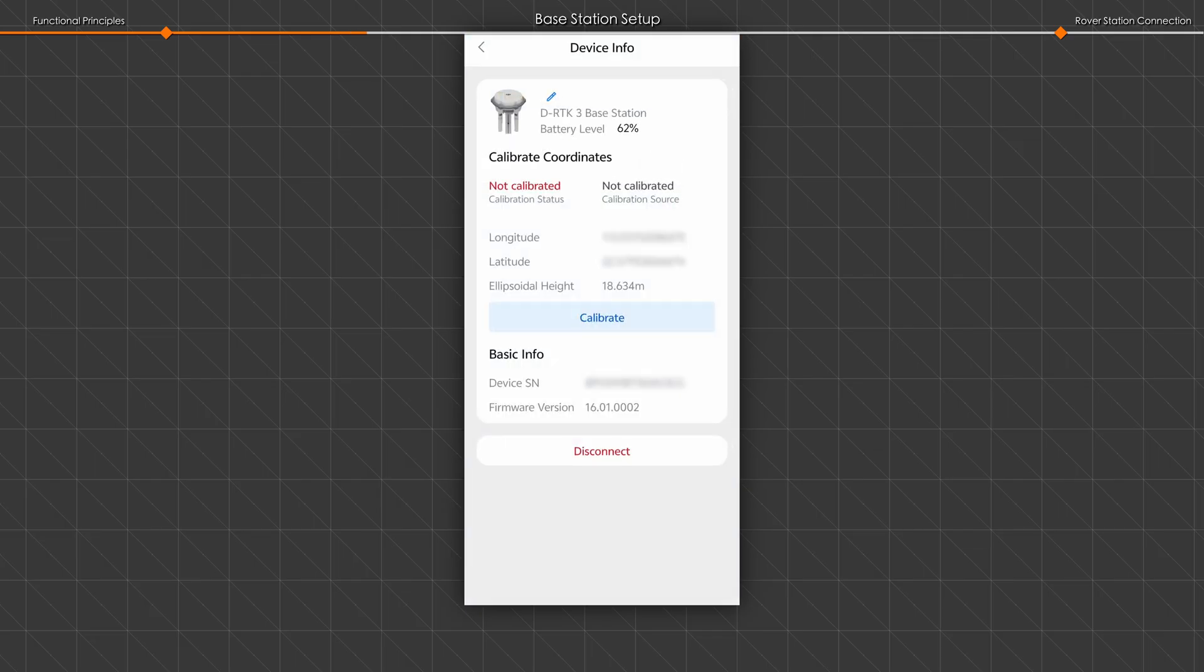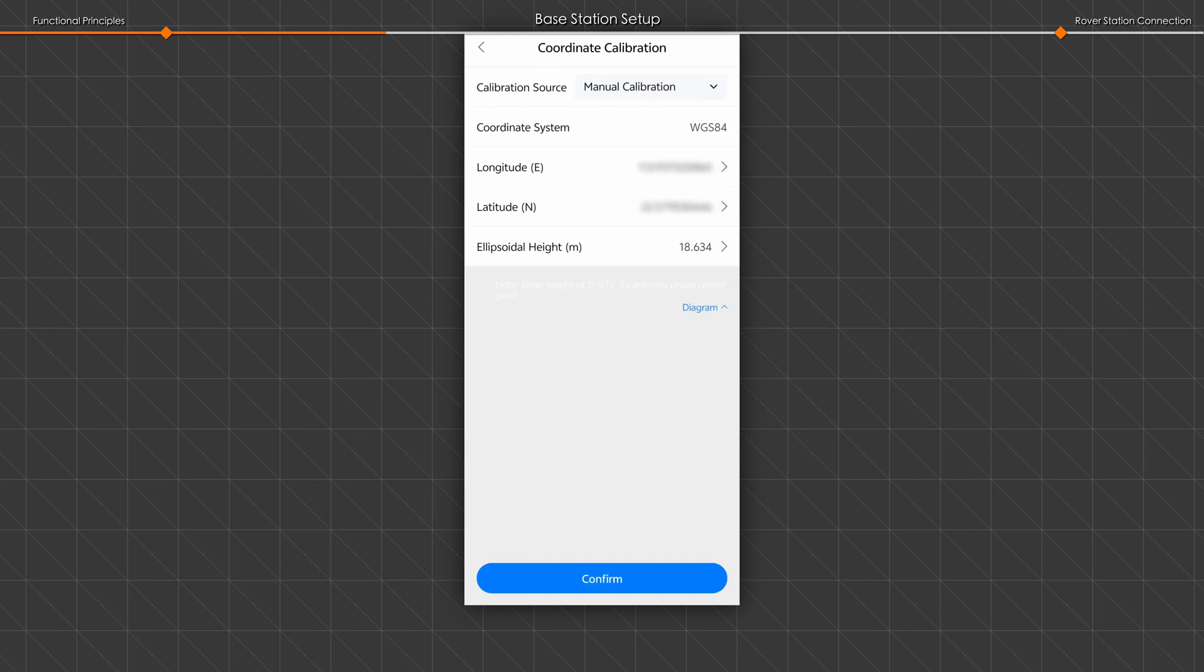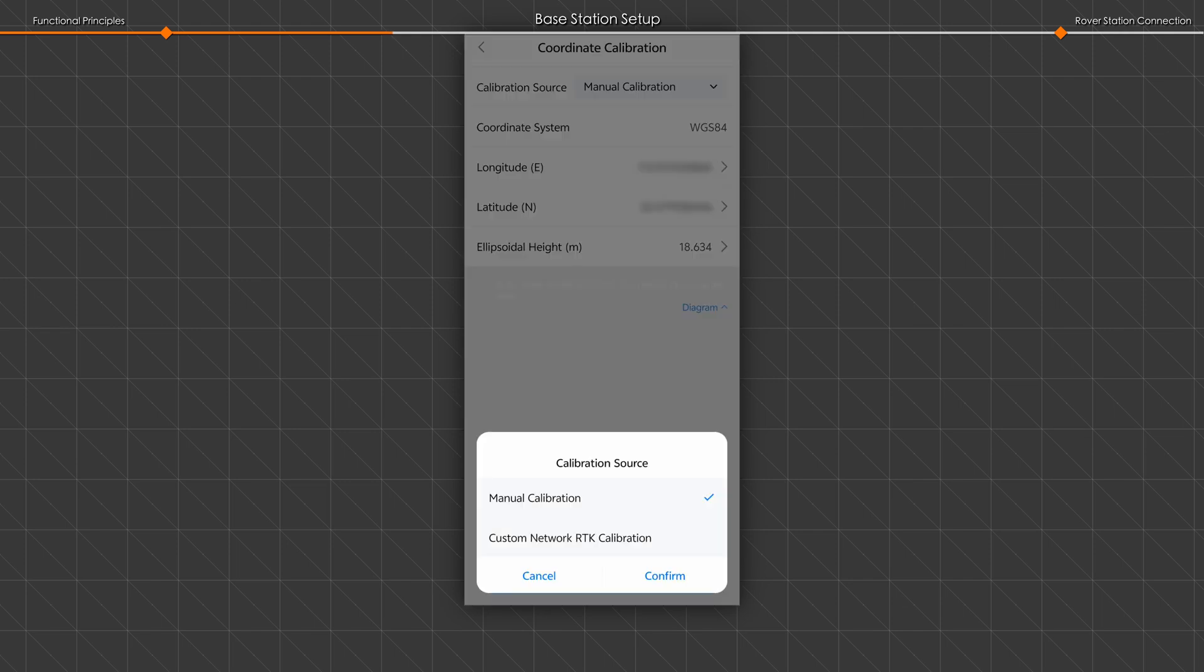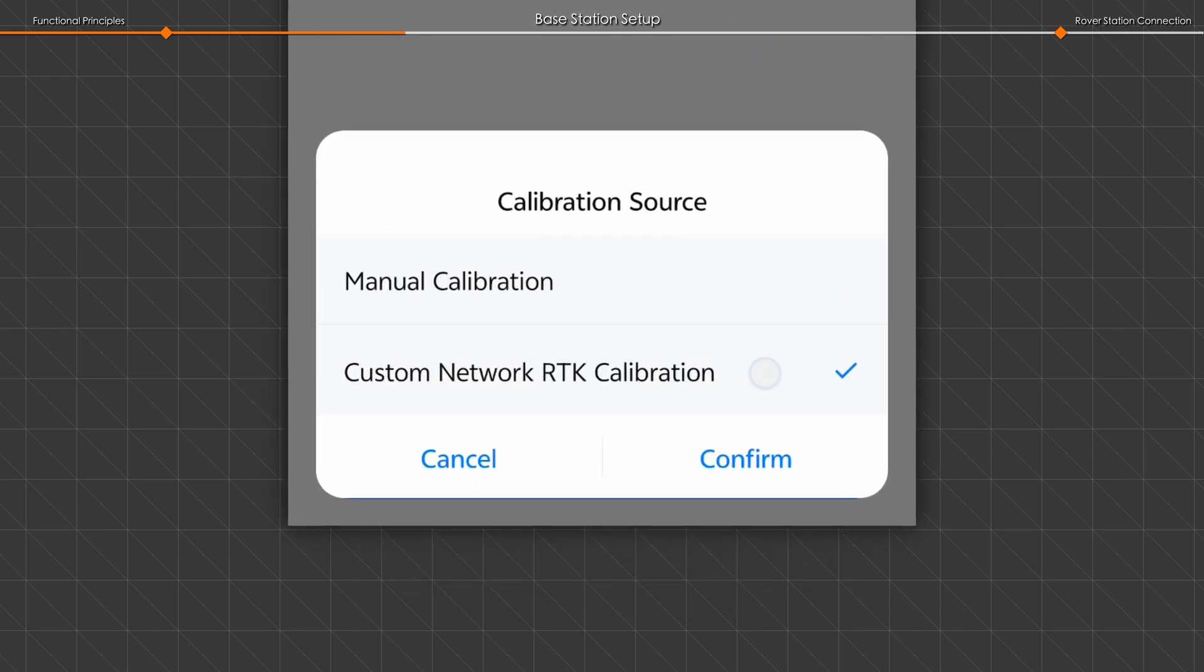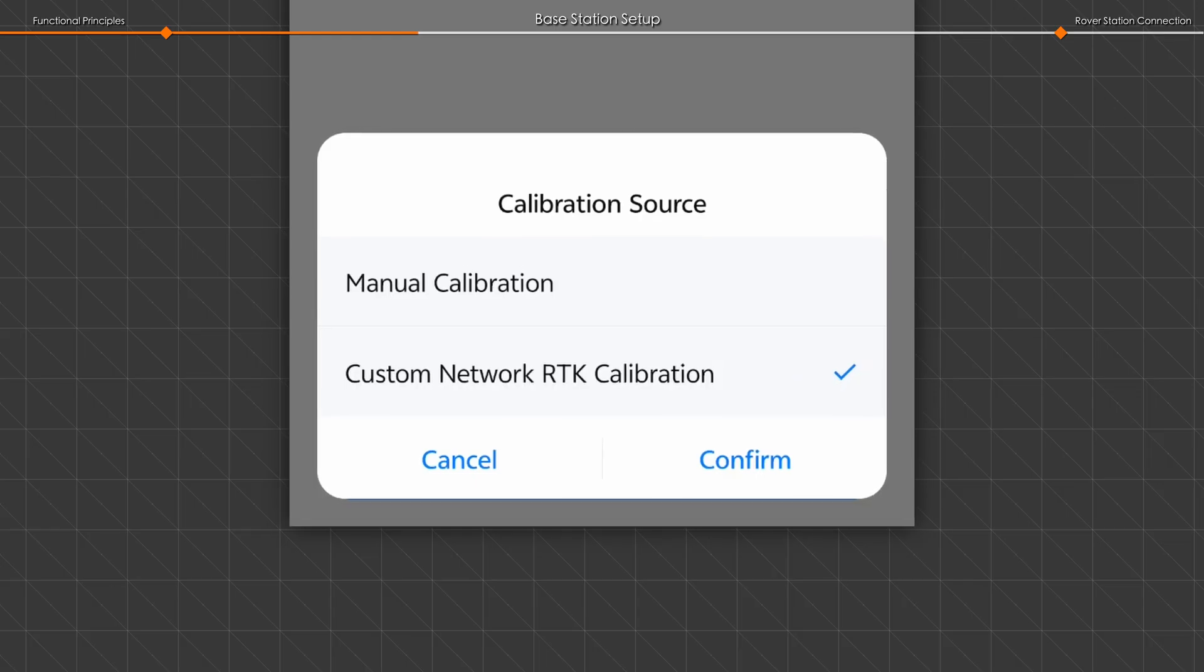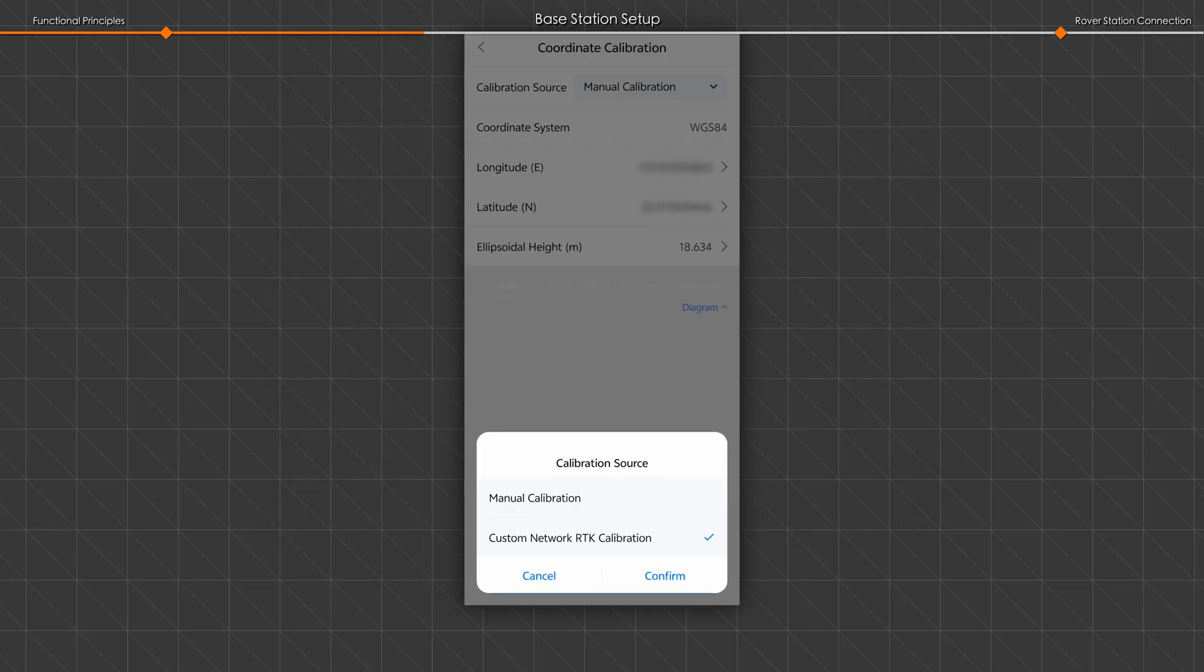After satellite convergence is completed, tap Calibrate and choose Custom Network RTK Calibration or Manual Calibration for location calibration.